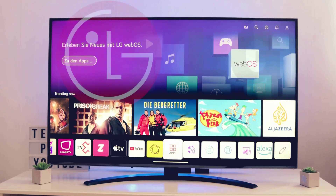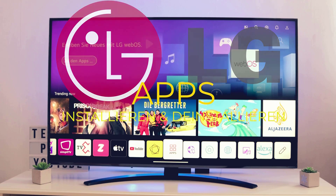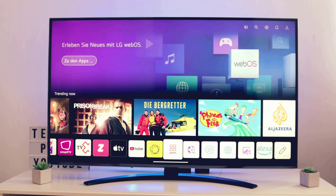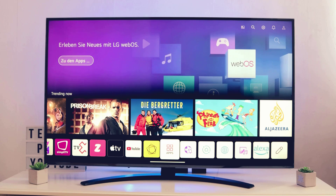Hello guys and welcome to a new video. Today we want to show you how to install and uninstall apps on your LG Smart TV. We've got an LG Smart TV right in front of us to demonstrate. It really does not matter if you have an Evo or a Nano, since nothing really changed over the course of the last few years. First of all, an internet connection is required to follow our steps.